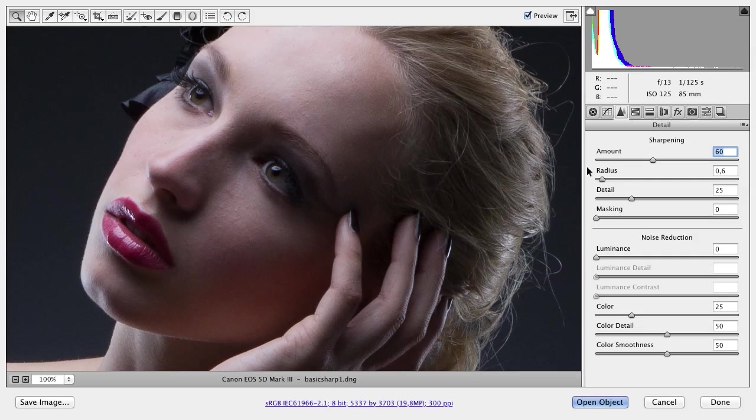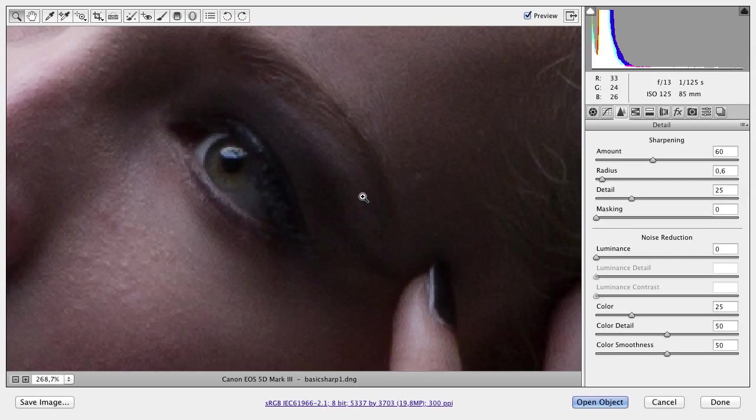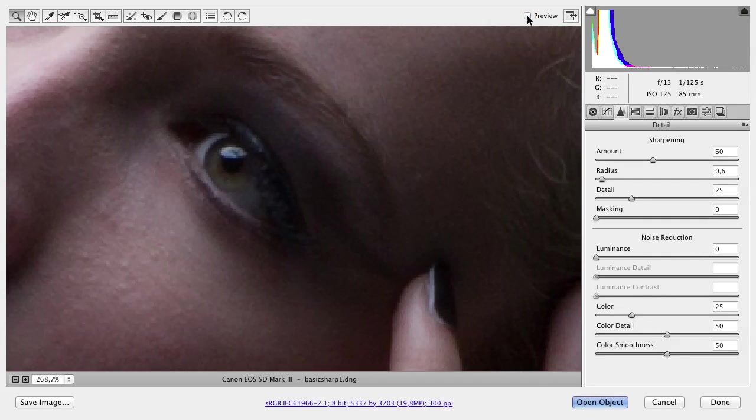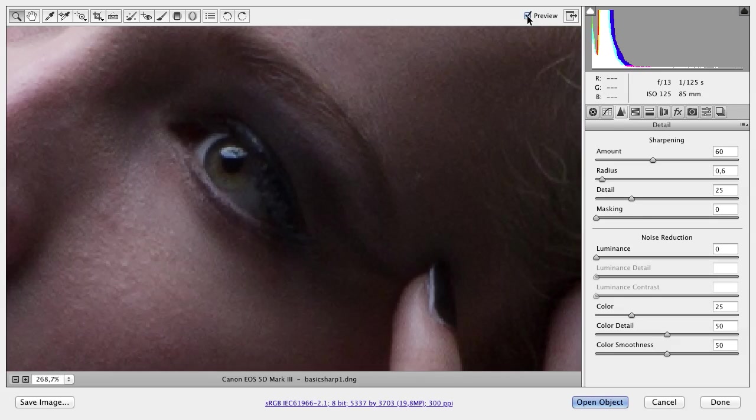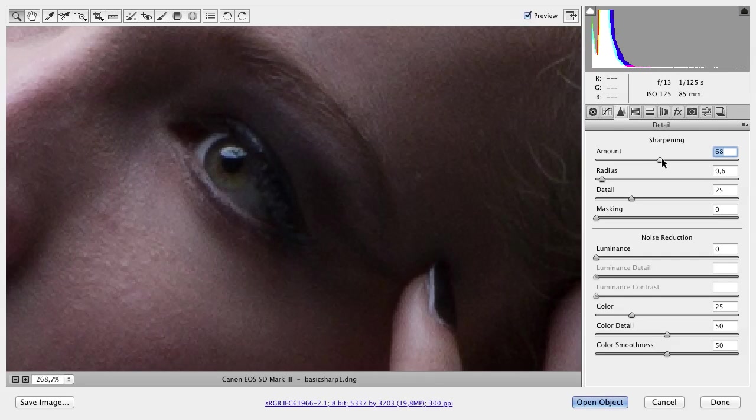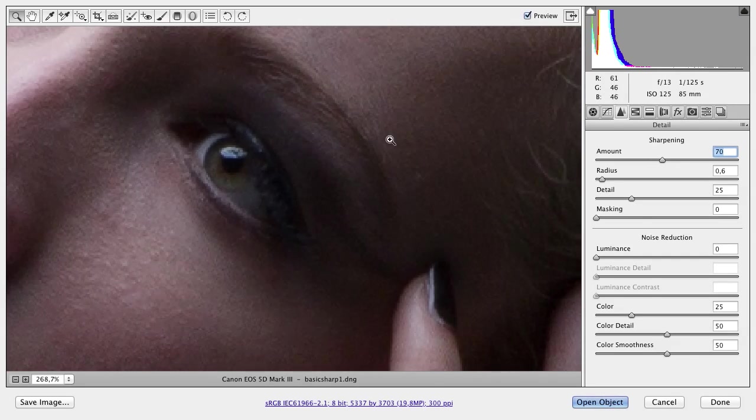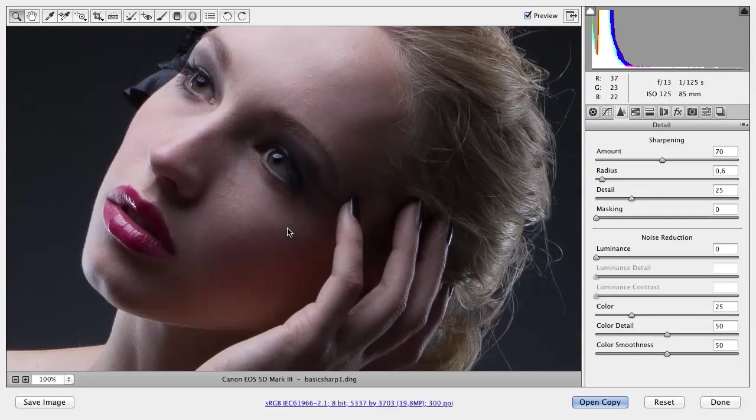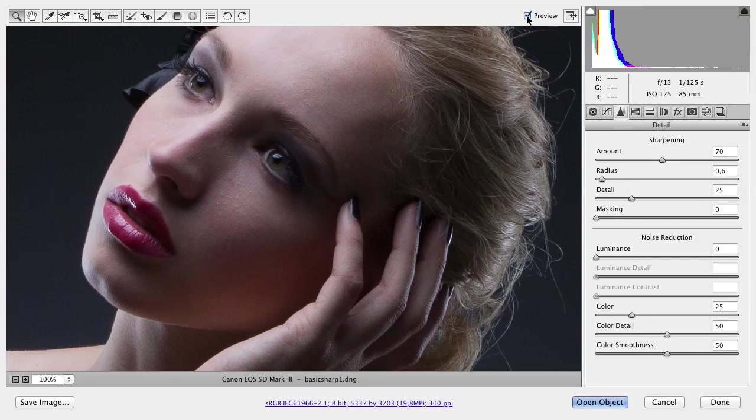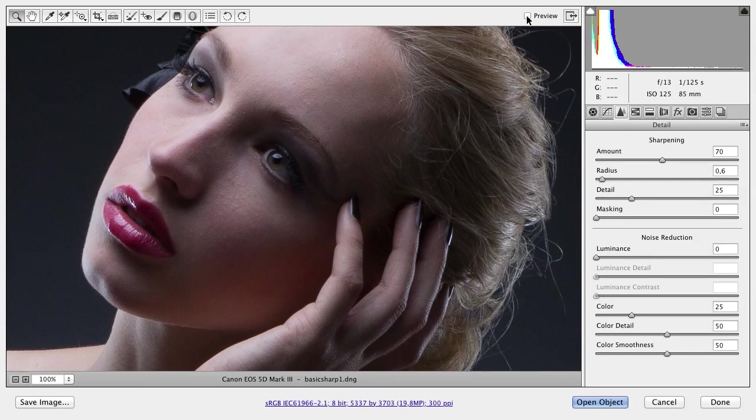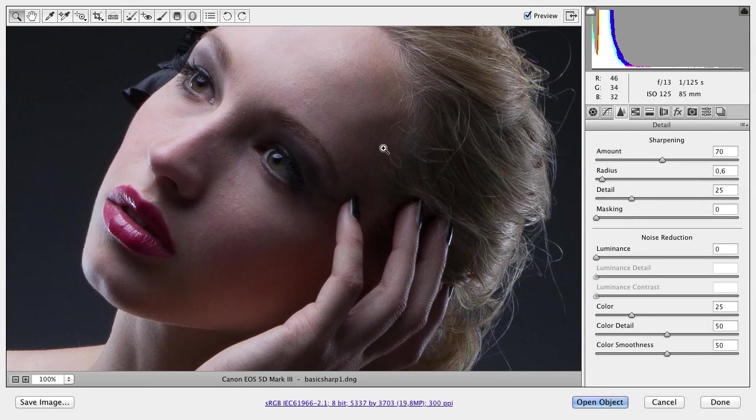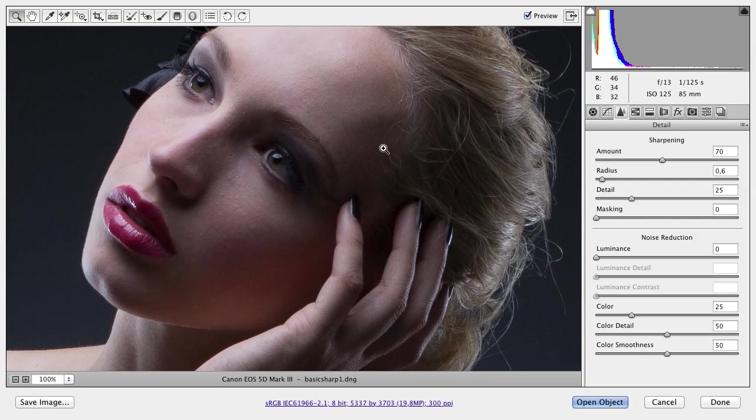Let's zoom in a little bit and check it. Before, after, before, after. Well, for this image, let's choose 70, but not more. Before, after—that is good. And check it here. Before, after. It's not much, just a basic sharpening in RAW. That's all I like to do here.